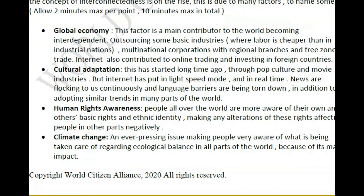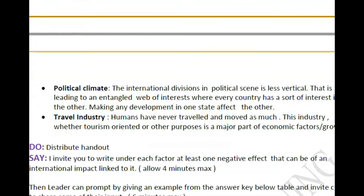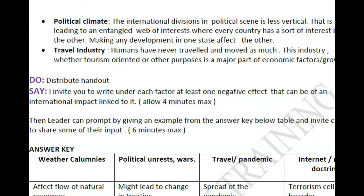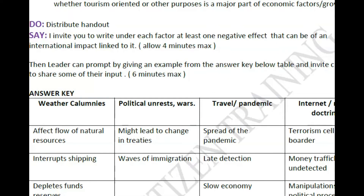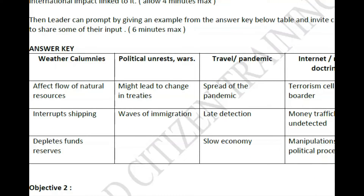There are notes here about what you could discuss: global economy, cultural adaptations, human rights awareness, climate change — how these issues have become everyday conversation, partly due to technology and advances in our ability to see, interact, and learn without leaving our kitchen table. The travel industry and climate topics are among many you can use or devise your own. Then we give out a handout — individuals or groups fill in a chart and write at least one negative effect that can have an international dimension, giving four or five minutes.